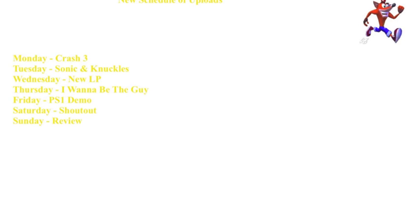Subscribe for all the days of the week: Crash 3, Sonic & Knuckles, and all the other games I mentioned. Until then, this is Quantic Gamer signing off, and I'll see you guys next time.